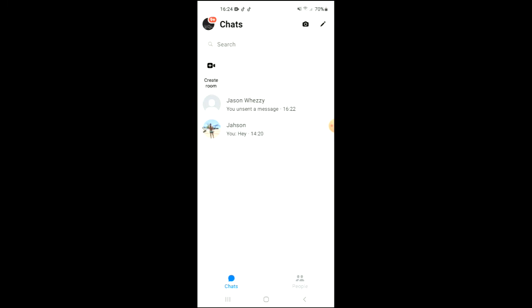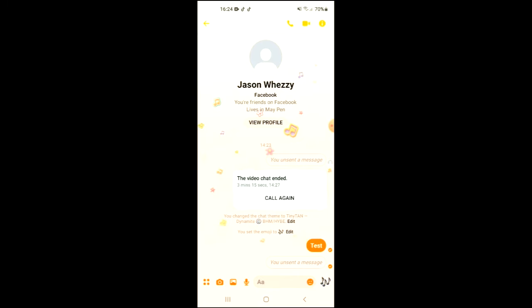Hello, welcome to Simple Answers. I'm your host Jason, and in this video I'm going to be showing you how to use effects on video call on Facebook Messenger. First, let's go into the app. To make a video call, simply select the person that you want to video call, then tap on the video icon in the top right-hand corner.